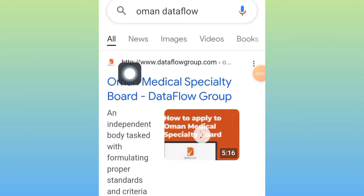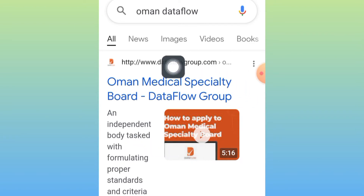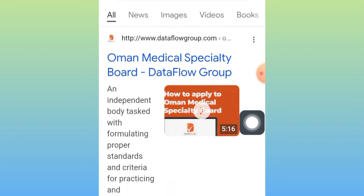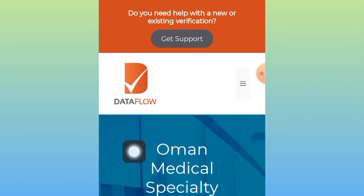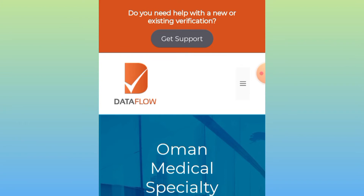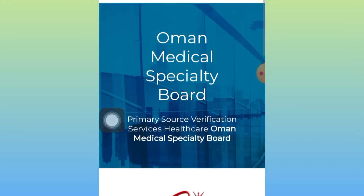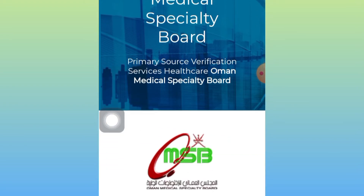To complete your data flow, in any search engine type 'Oman data flow' or simply type www.dmdfoms.com. Then click on 'Oman Medical Speciality Board data flow.' This is the data flow site for the Oman Medical Speciality Board, as you may see on the screen.